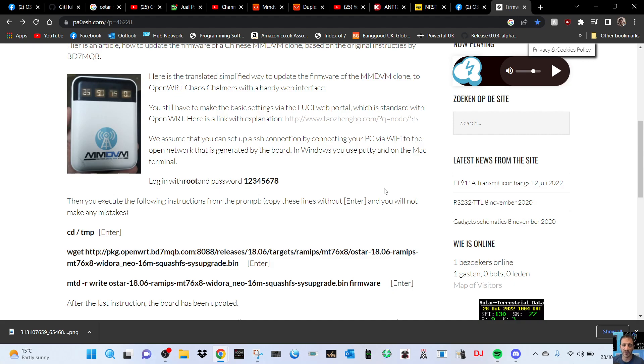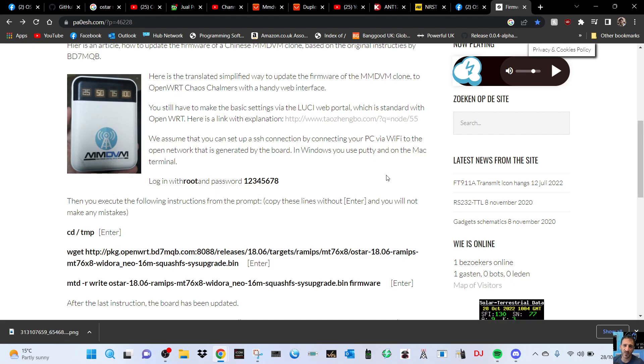In Windows you use Putty, on Mac the Terminal. The login username is root and the password is 12345678. Then you execute the following instructions from the prompt. Copy these lines without enter and you won't make any mistakes, so basically copy and paste.